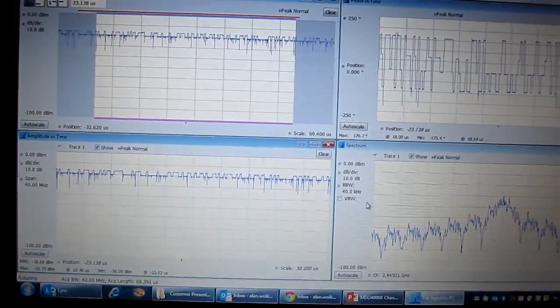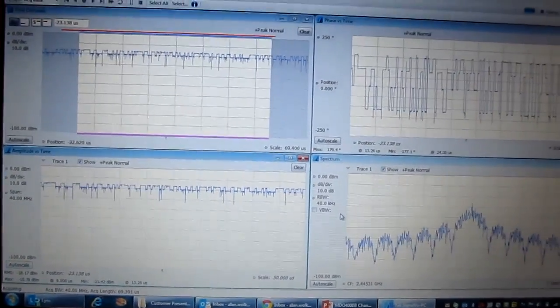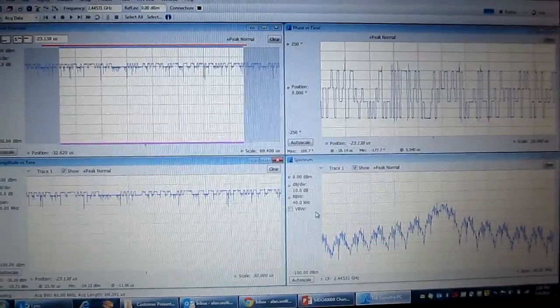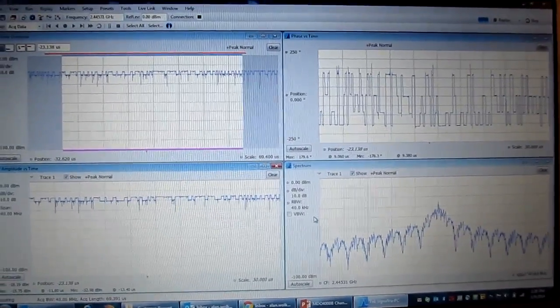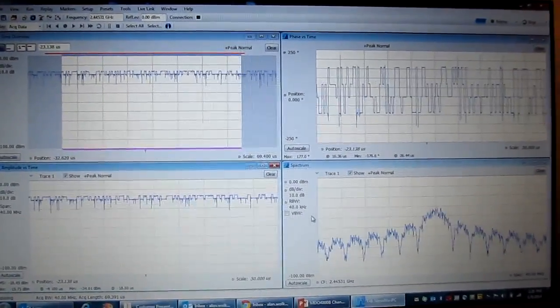Since this is a QPSK modulated signal, we can actually go demodulate that and look at what the modulation characteristics are.